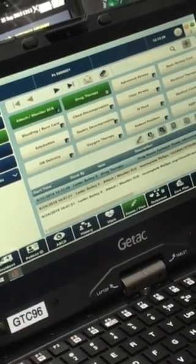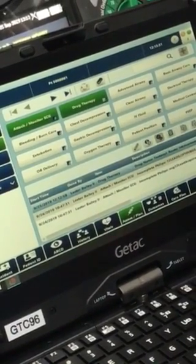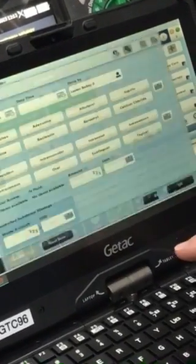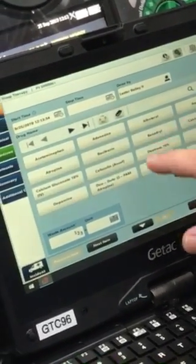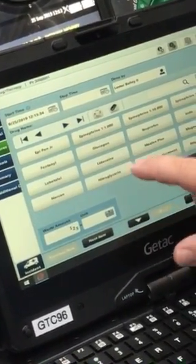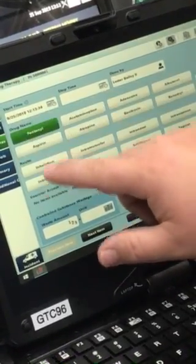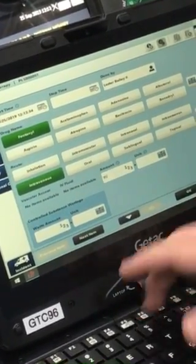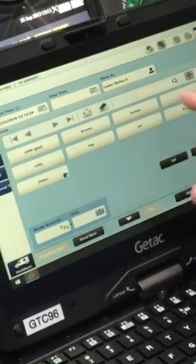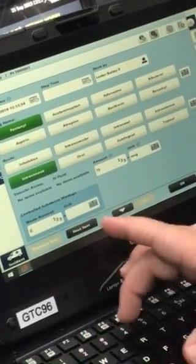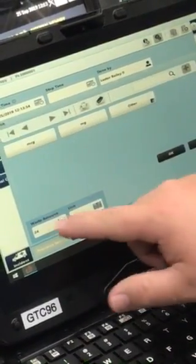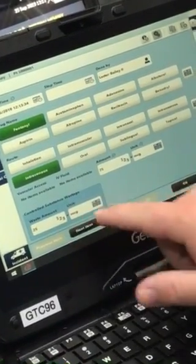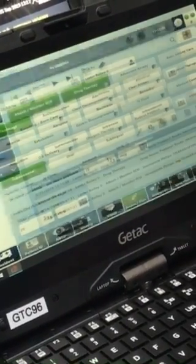Say we're going to redose the patient — we'll go ahead and add another drug therapy. We're going to give them an additional 75 micrograms of fentanyl. Document as such, waste another 25, and hit OK.